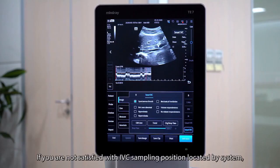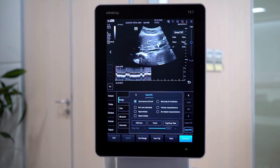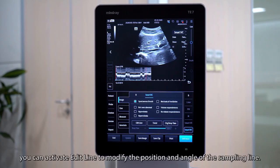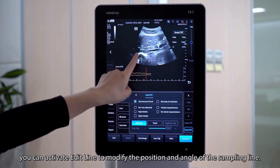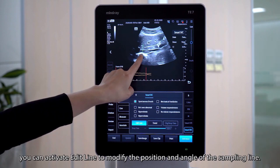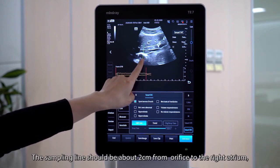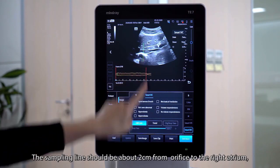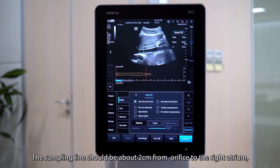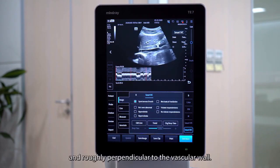If you are not satisfied with the IVC sampling position located by the system, you can activate the added line to modify the position and angle of the sampling line. The sampling line should be about 2 cm from the IVC orifice to the right atrium and roughly perpendicular to the vascular wall.